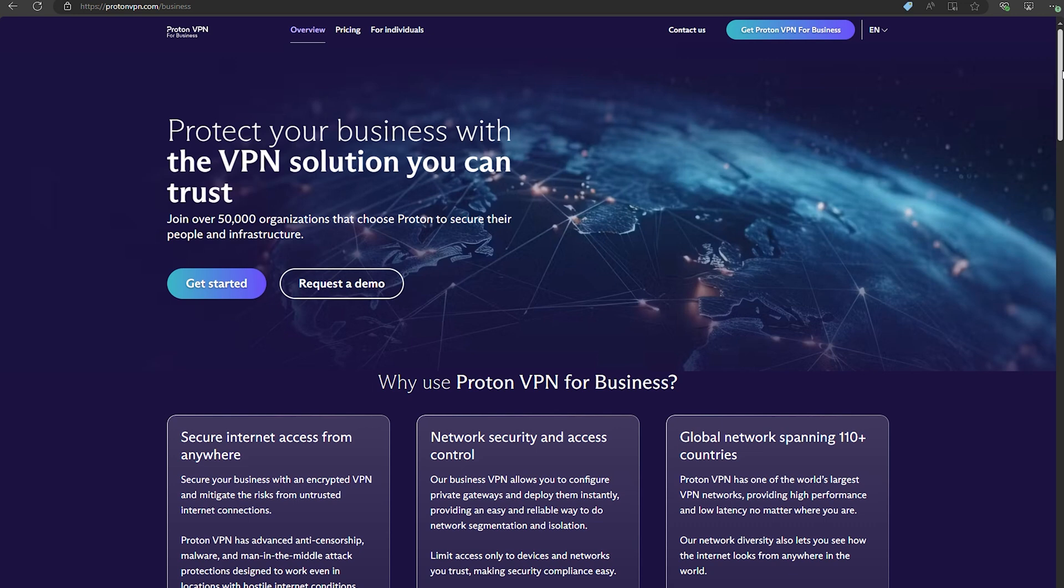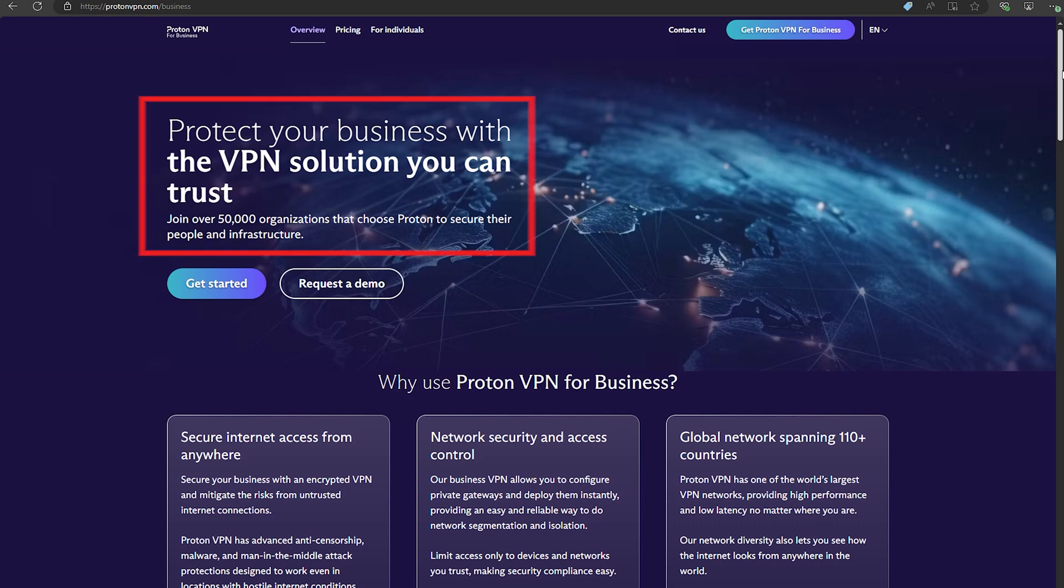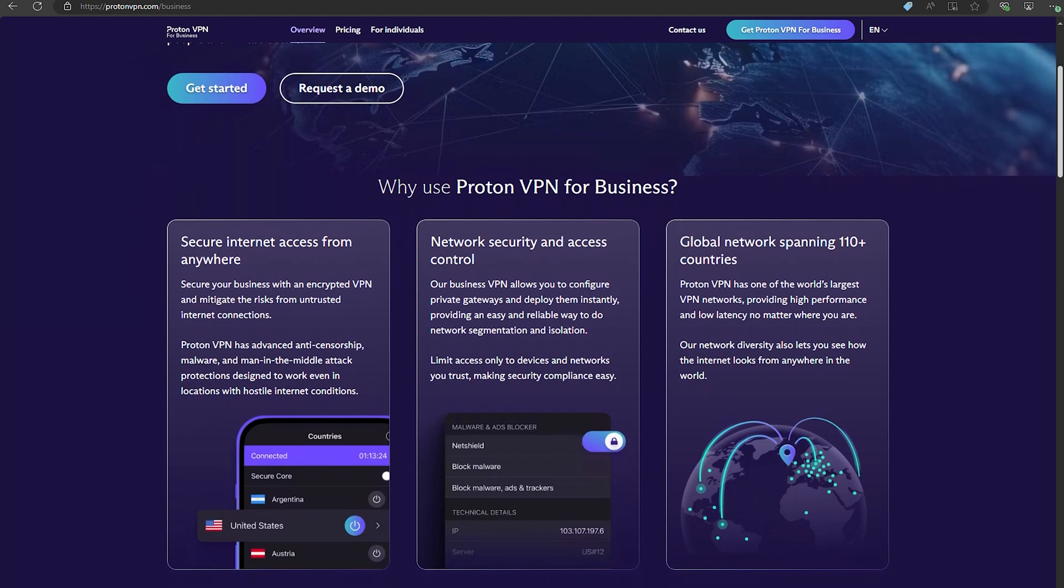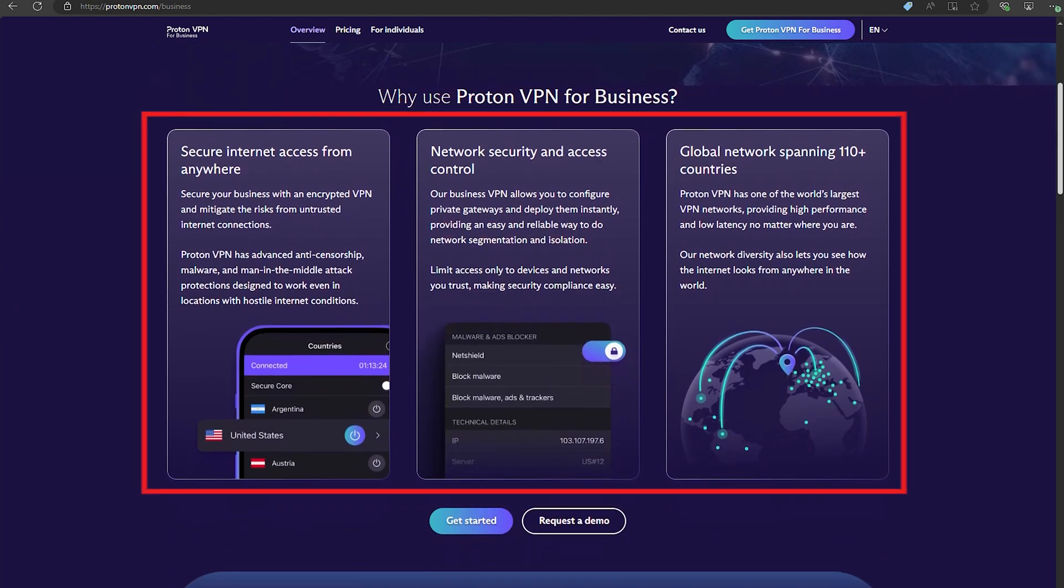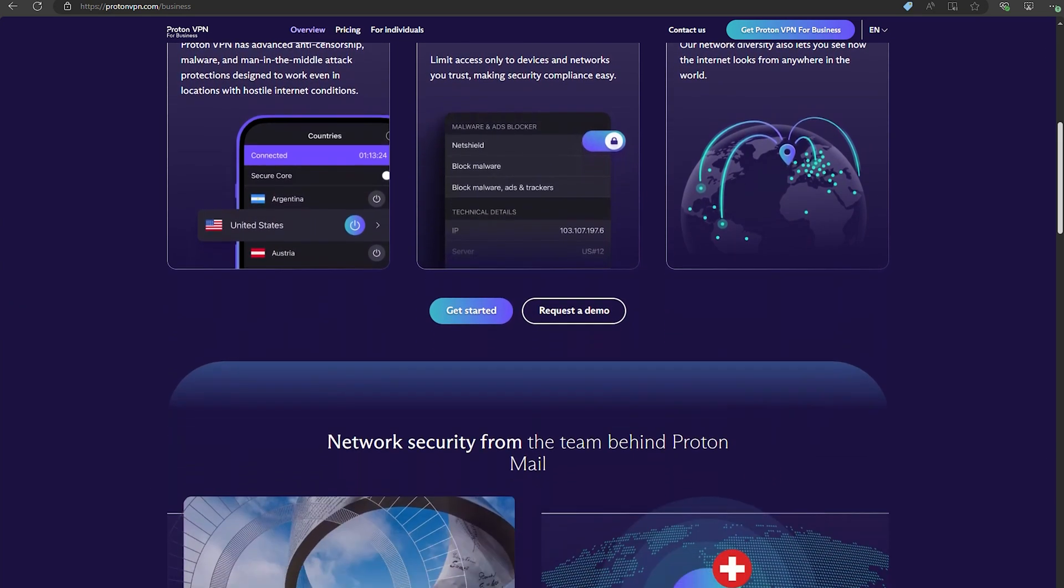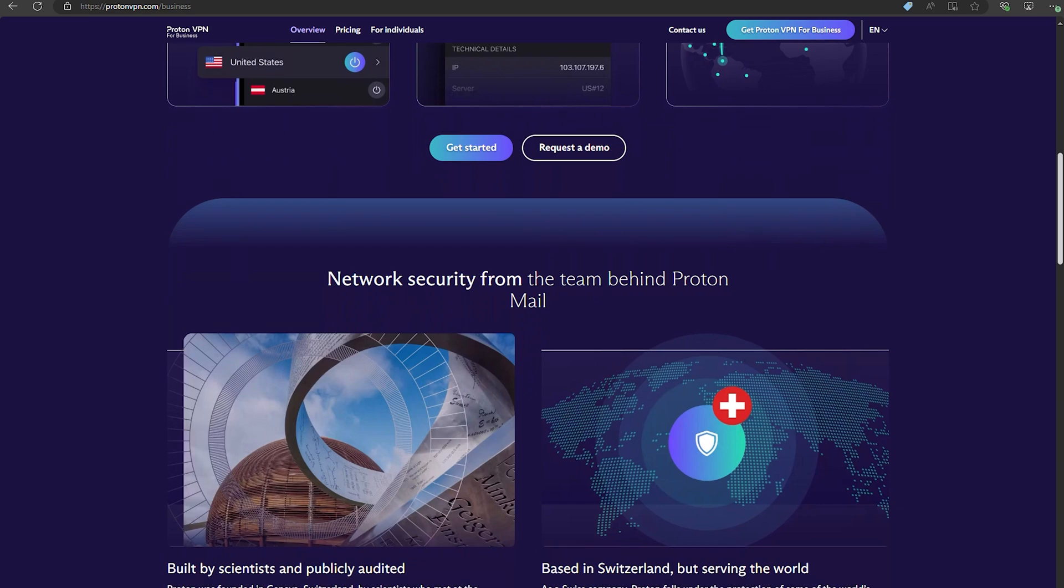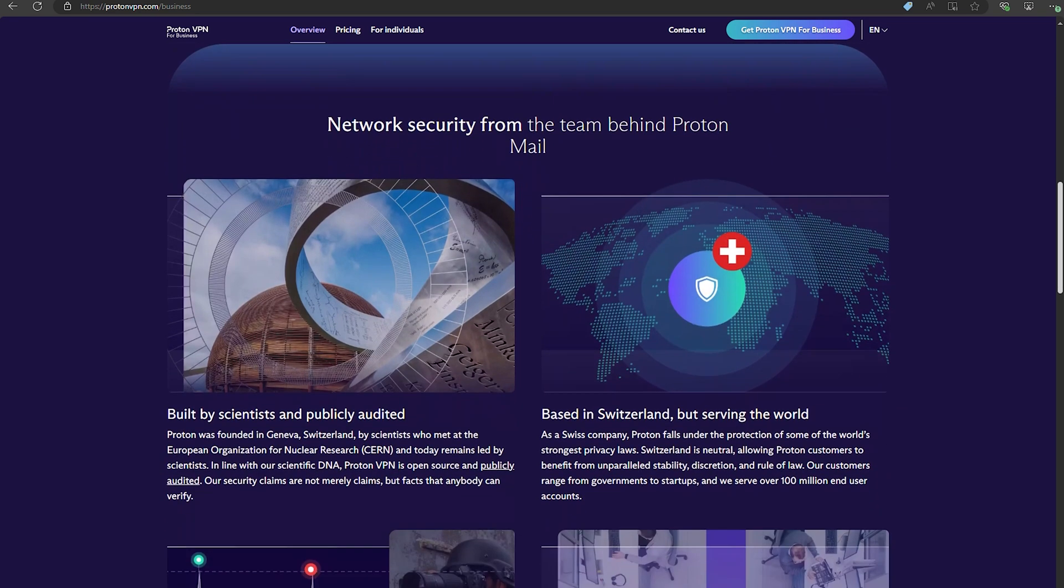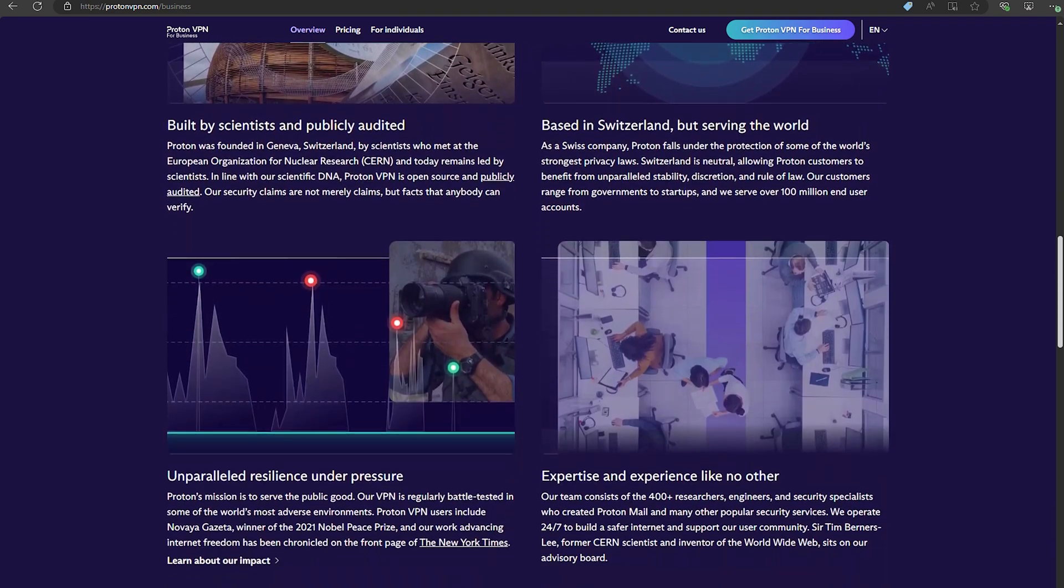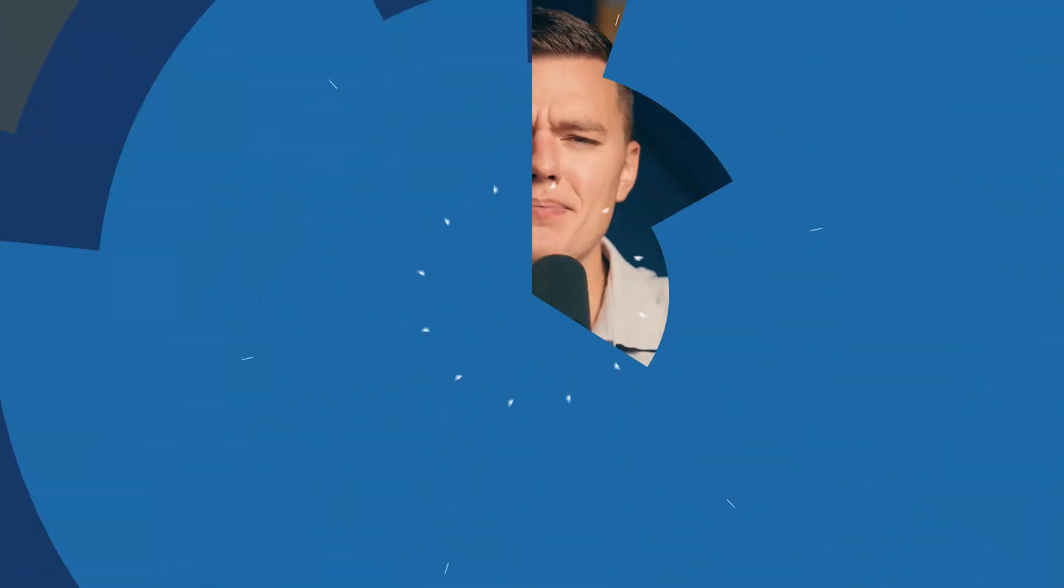Oh, and for business, Proton VPN has introduced Proton VPN for business. It's got centralized management and all the security features you'd expect, but tailored for teams. It's really a smart move if you're looking to keep your company's online activity secure without making it a hassle.